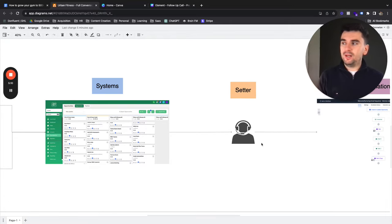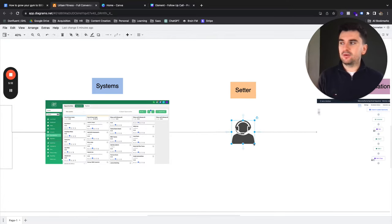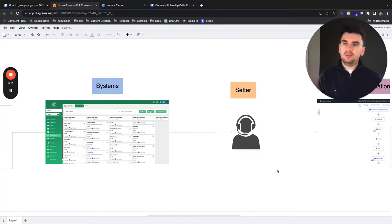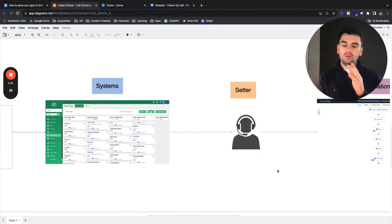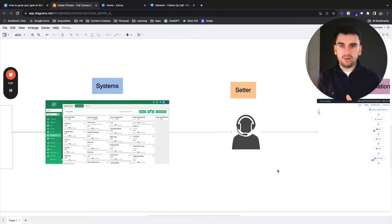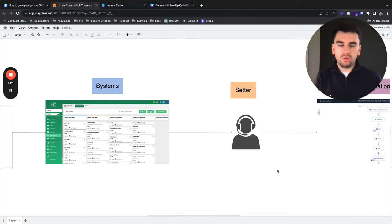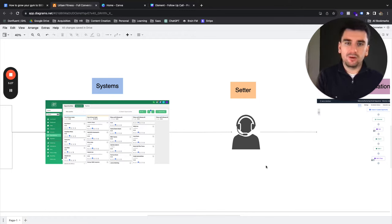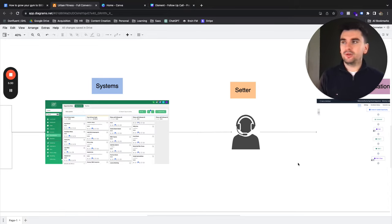We then have placed a trained setter who is at this point converting in and around 30%. But this trained setter will call the leads in an efficient manner, in a really time efficient manner. We'll book them in on the calendar for the consultation in this case and we'll convert at a higher rate typically than the business owner and free up that time.